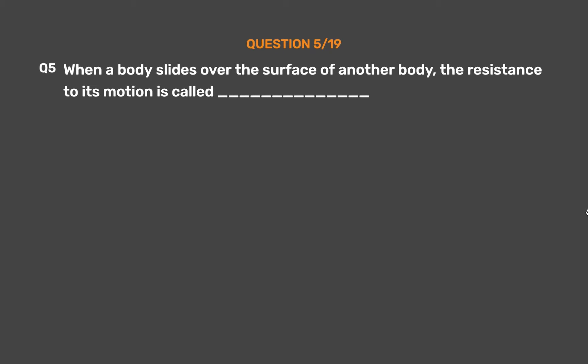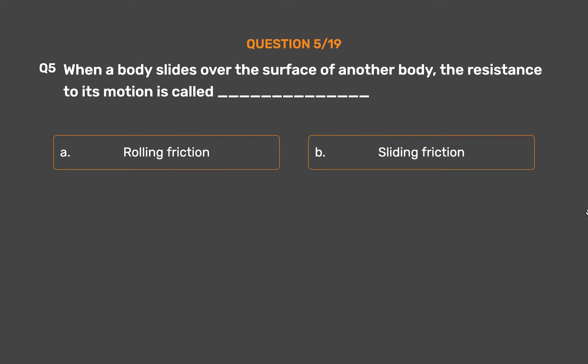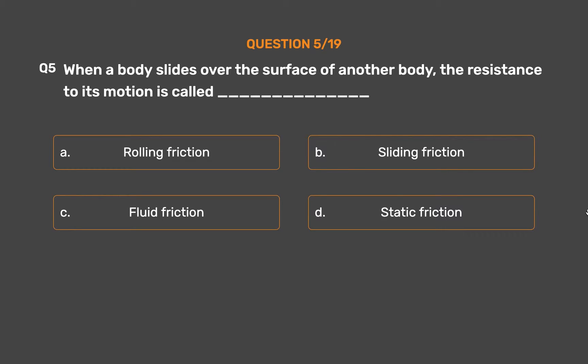Question number 5. When a body slides over the surface of another body, the resistance to its motion is called blank. Option A: Rolling friction. Option B: Sliding friction. Option C: Fluid friction. Option D: Static friction.